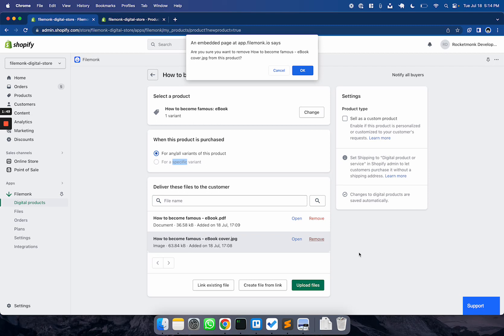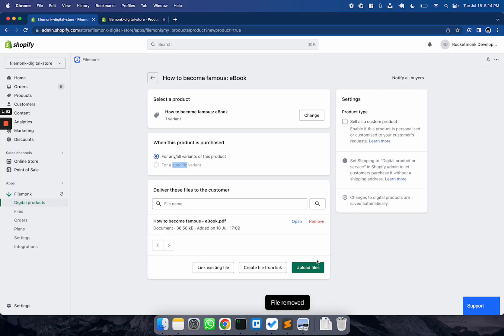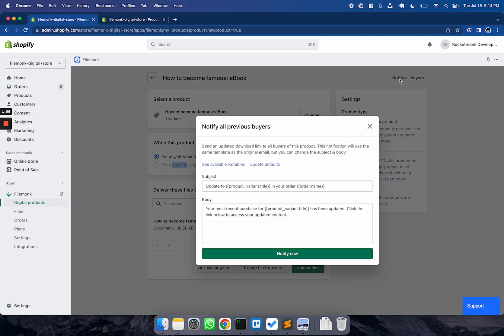If you update your product, you may want to notify your customers about the change. Hit Notify All Buyers in the top right corner. This will open a pop-up where you can enter a subject and body for the email. When you click Notify Now, customers get an email with an updated download link right away.